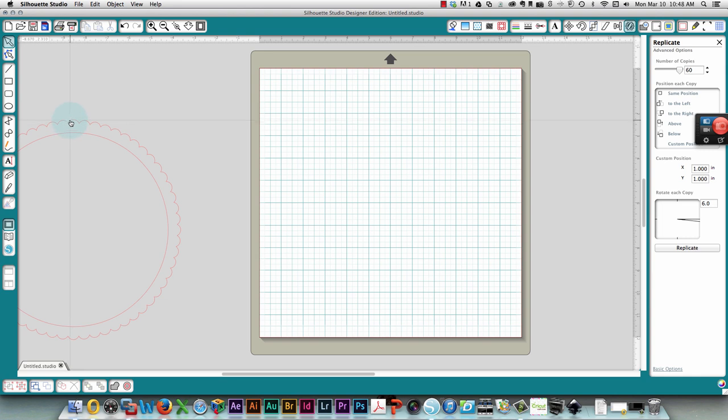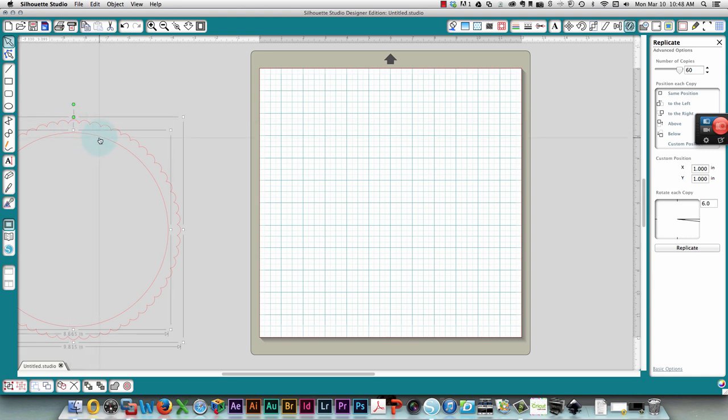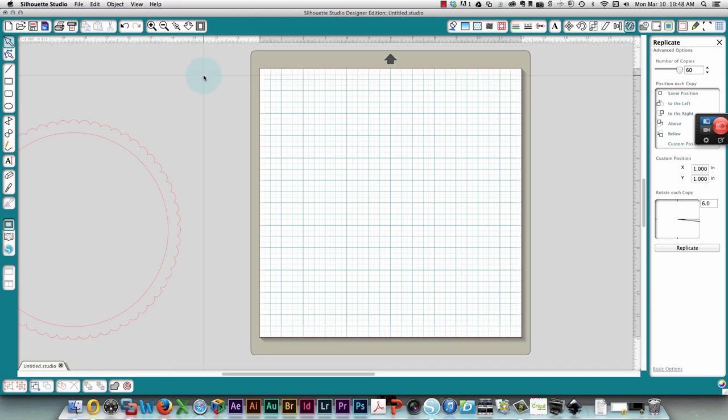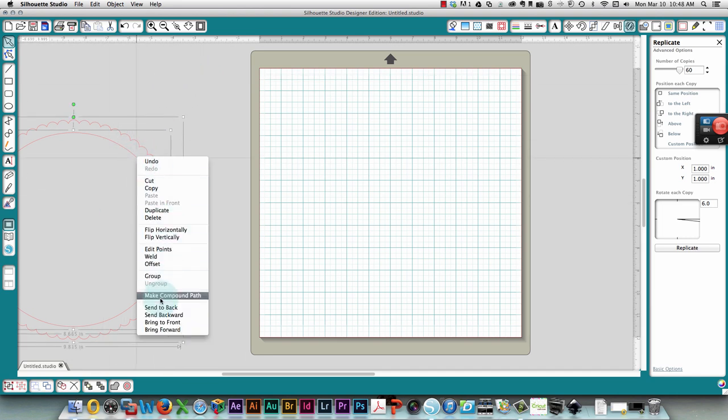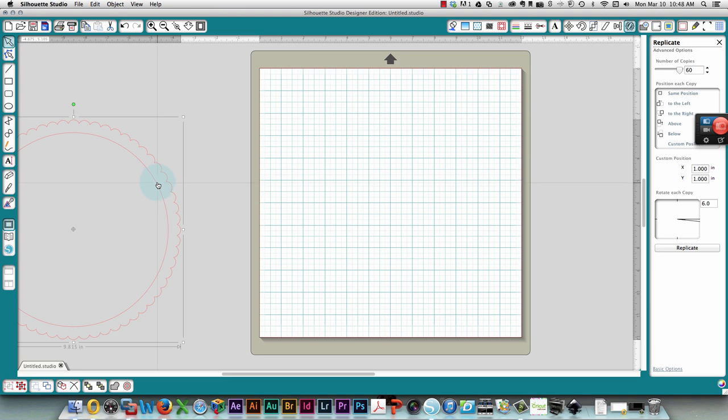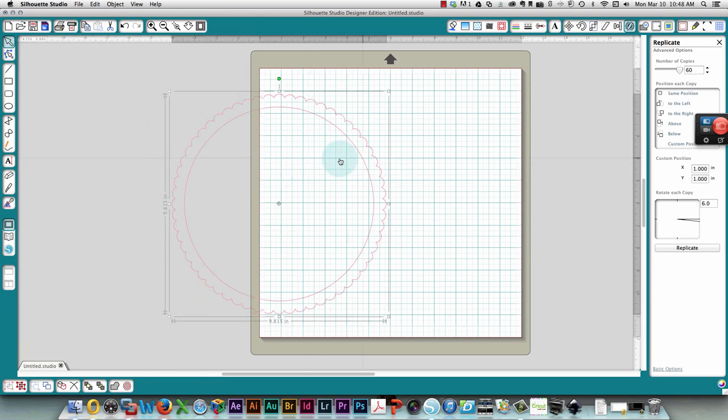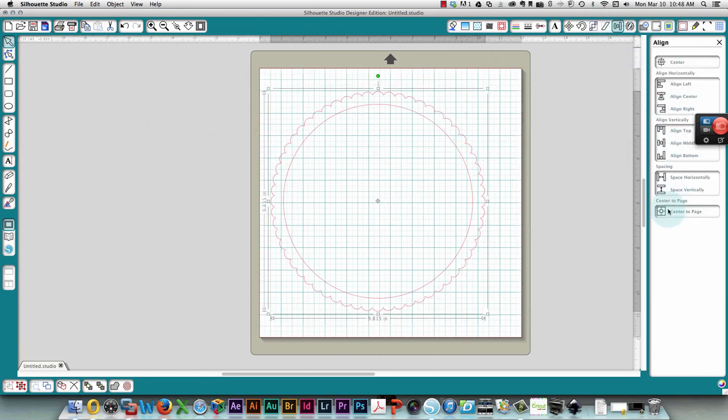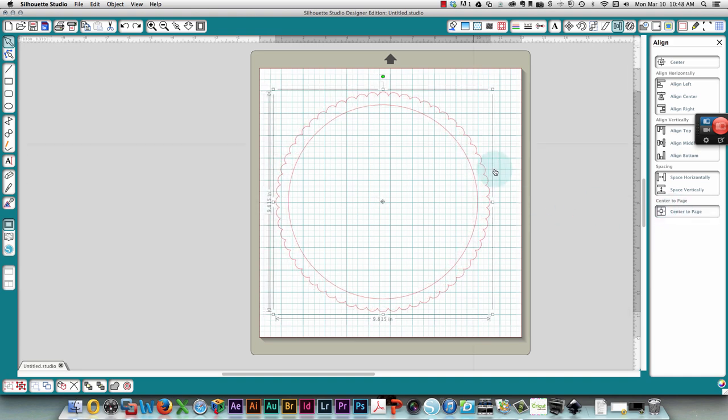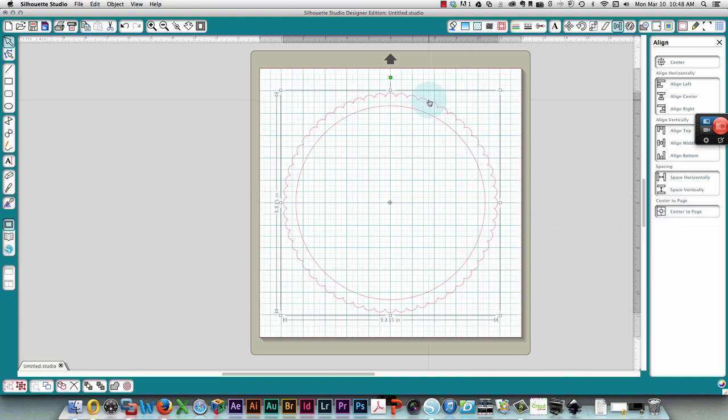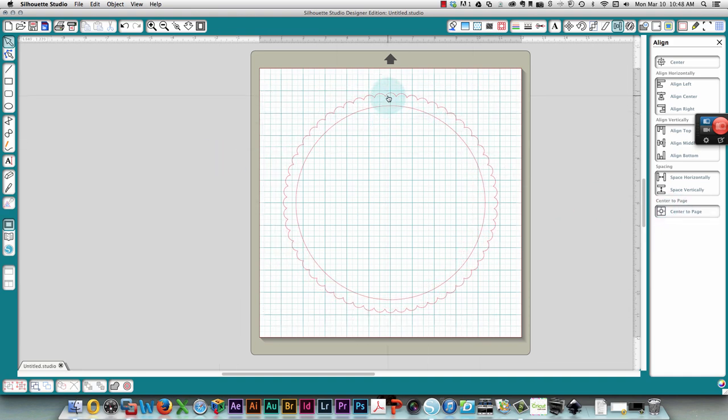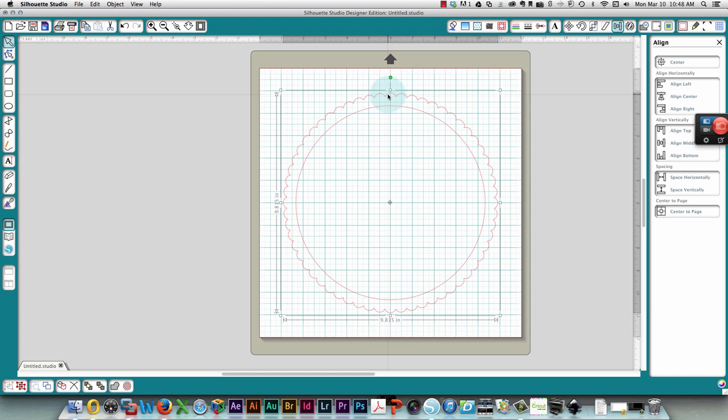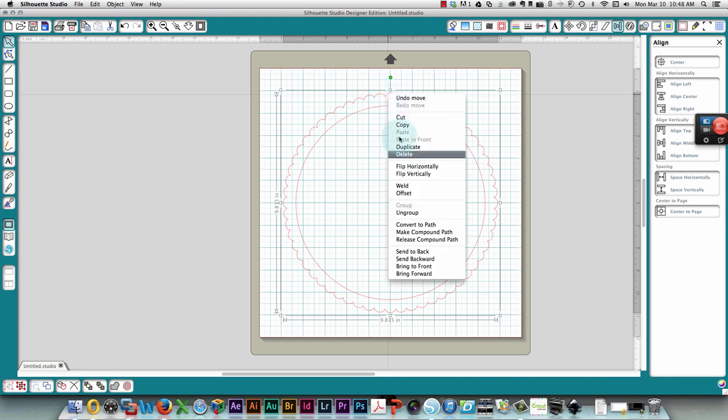Then before I move these I'm going to select both of them again. I could have grouped them, so I'm going to do that right now. I'll select the two and group them so that when I move them they'll move together, and I'm going to center that to the page so that I know that it's centered. Now I'm going to fill this with—I need to create a compound path before I fill it with color.